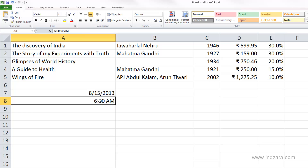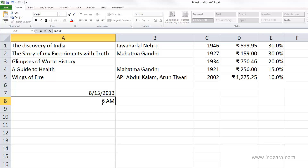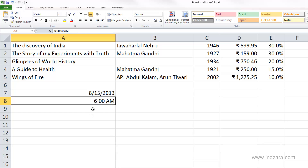Excel needs a colon if you are providing the hours, minutes, and seconds components. If you only provide something like '6 AM,' meaning only the hours component, Excel will automatically assign the minutes and seconds to zero. So Excel stores it as 6:00:00.